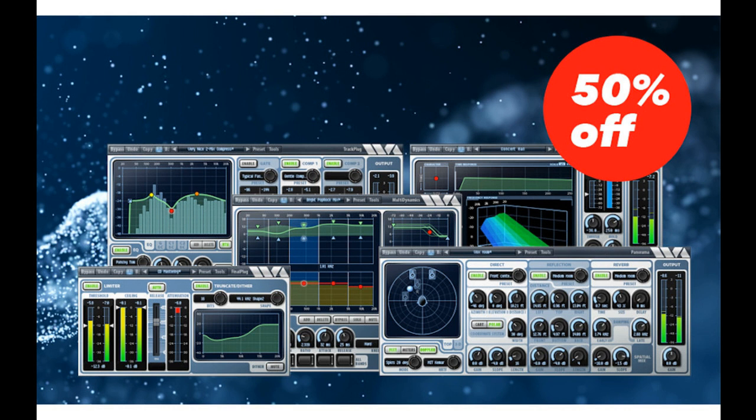Wave Arts has updated PowerSuite 6 to version 6.10, which includes support for the new M1 Macs and macOS Big Sur. To celebrate, Wave Arts is offering PowerSuite for 50% off the regular price, including upgrades from PowerSuite 5.